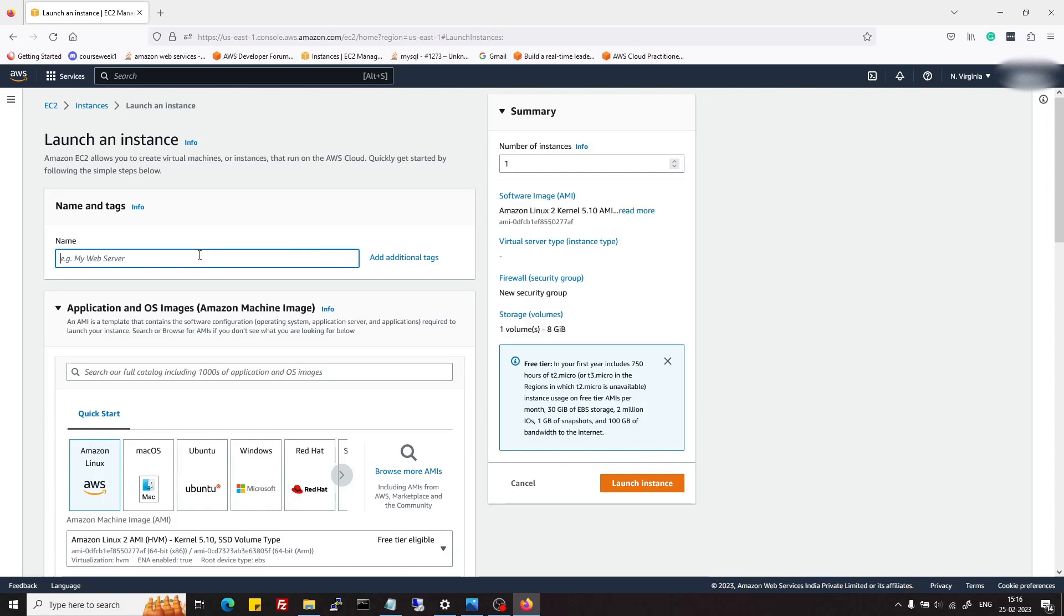Here you can give a name to your server. I am giving it the name WordPress.